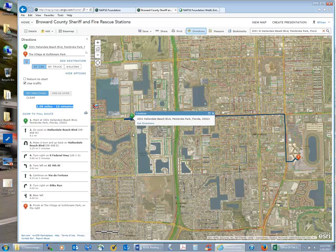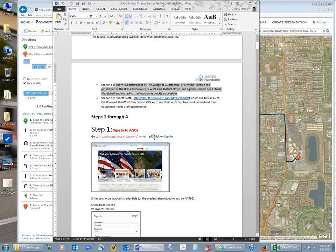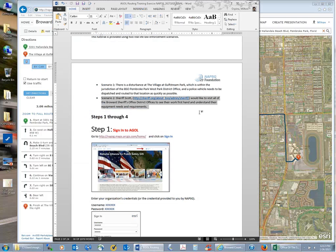Any questions at this point? This is a natural break before we move into another type of routing. Peter confirms everyone is tracking, so let's move on to the second scenario. Sheriff Scott would like to visit all his officers across Broward County — he'd like to meet his staff firsthand and understand their equipment needs and requirements.